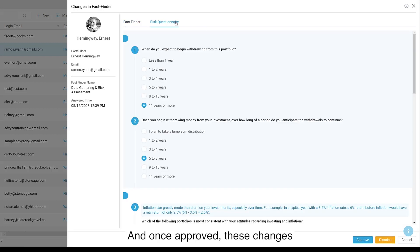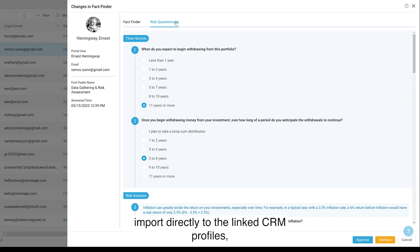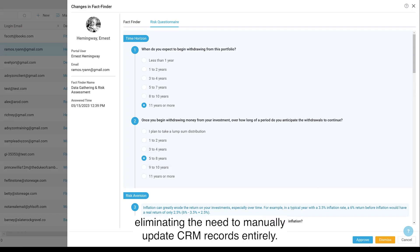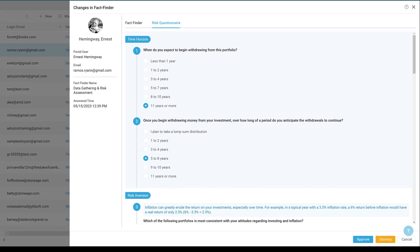And once approved, these changes import directly to the linked CRM profiles, eliminating the need to manually update CRM records entirely.